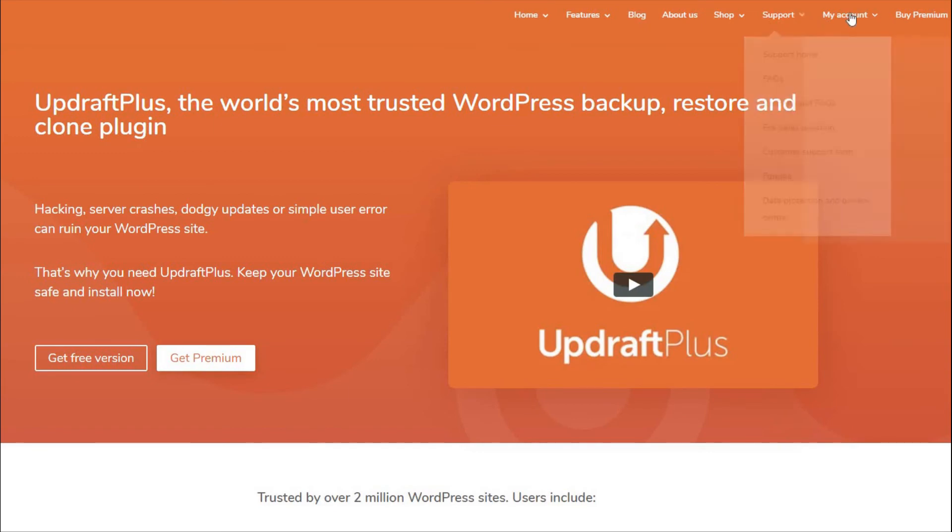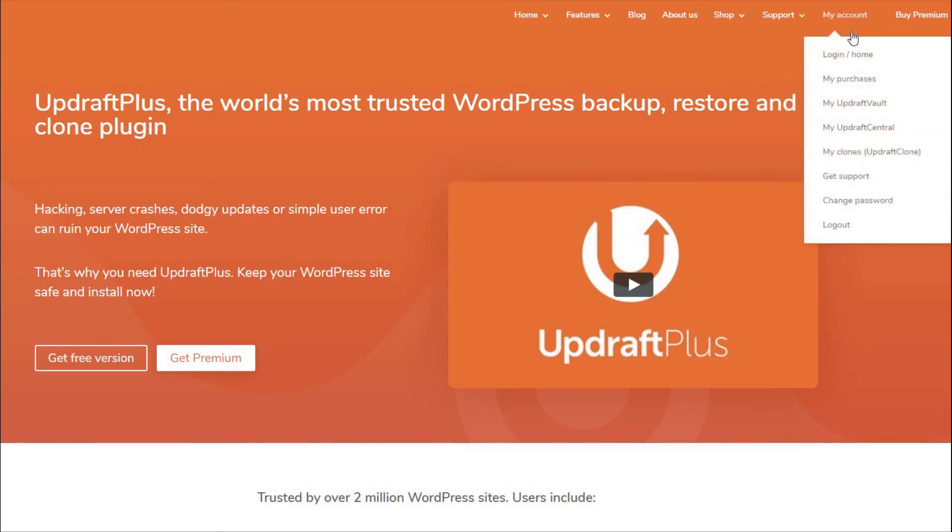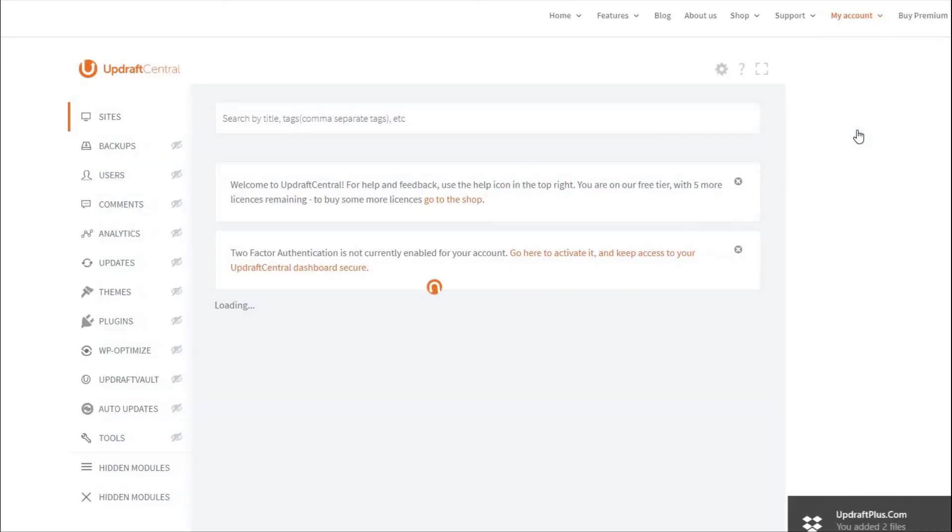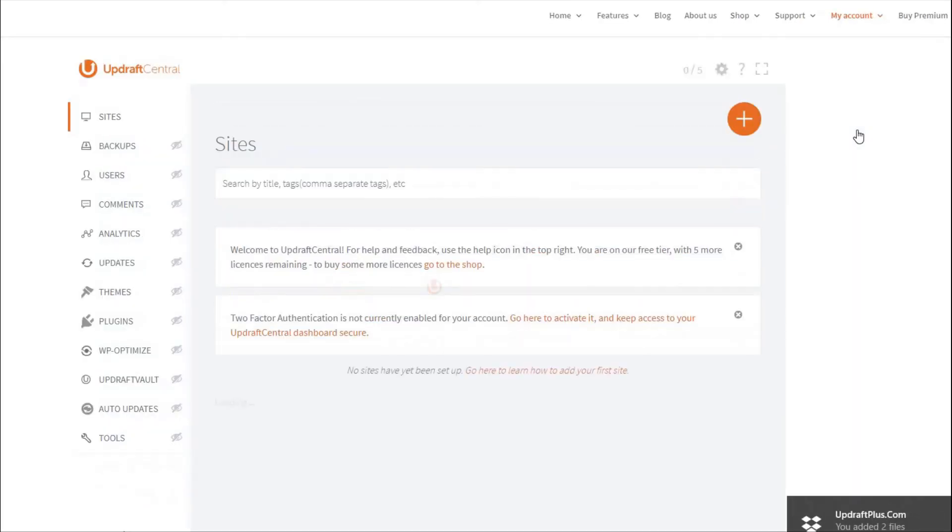Finally, go to UpdraftPlus.com, My Account, My Updraft Central to access your dashboard. From here, you can add a new site using the key you just copied.